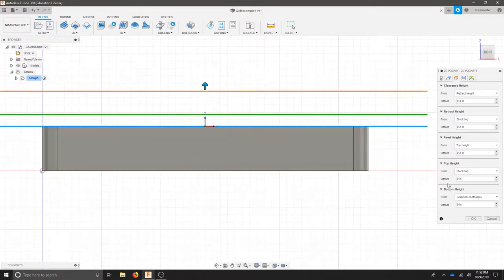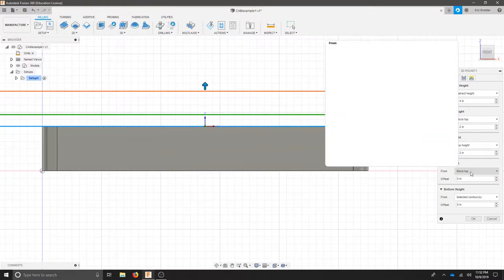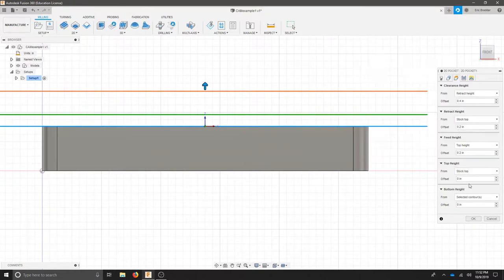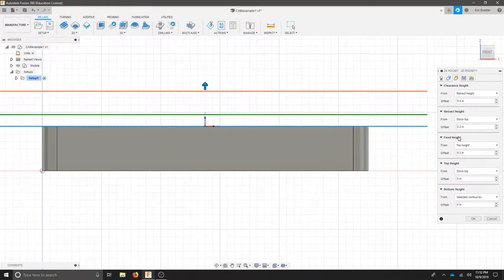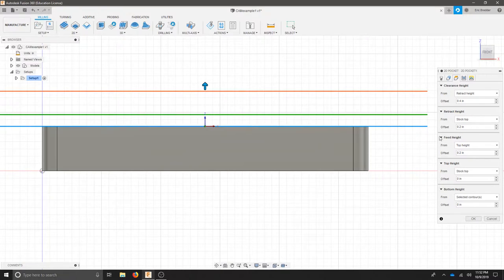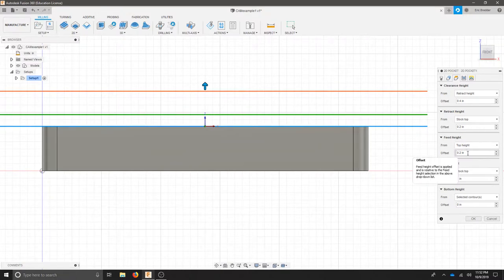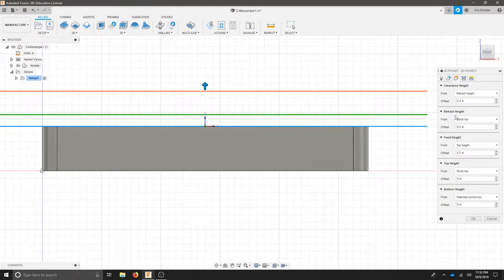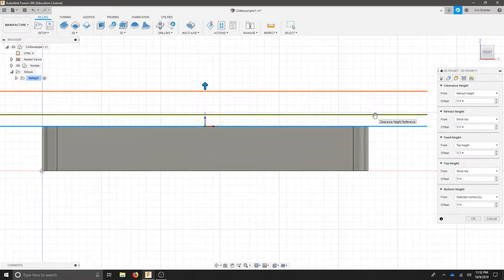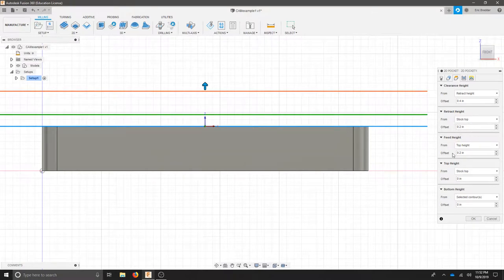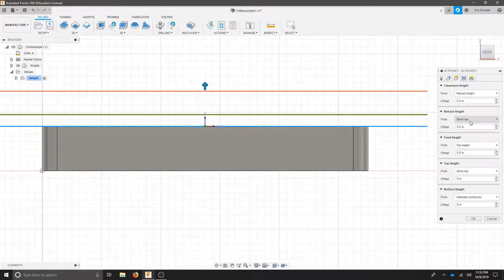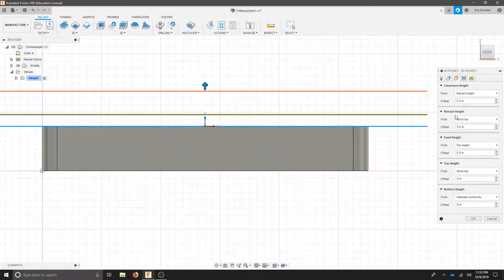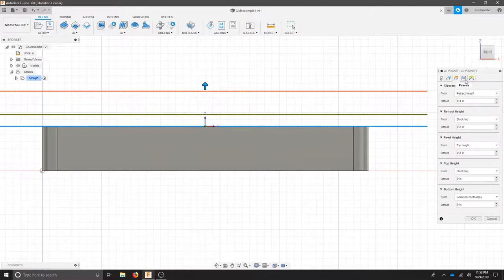As we work our way up our stock top and model top are actually the same. I made them the same number. I did that purposely because I'm not clearing any material off. So you can leave that zero inches. Our feed height is when we engage. So we're going to add a .2 offset. Our retract height is when we need to move off in operation. We have another .2 inches above so those should be equal. And our clearance height is if we had a clamp or something holding this down. That would be another .4 inches above our retract height. I'm going to leave those all standard for now.